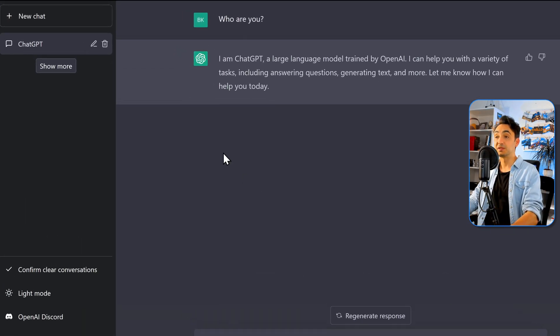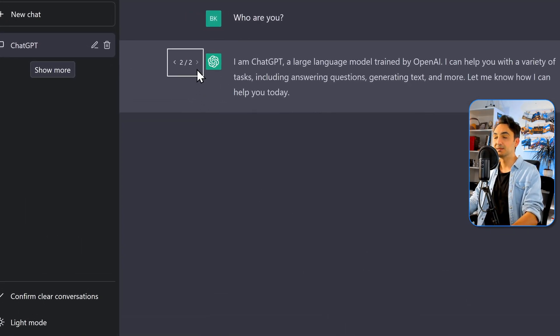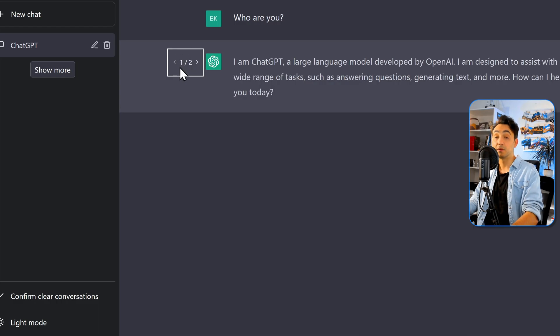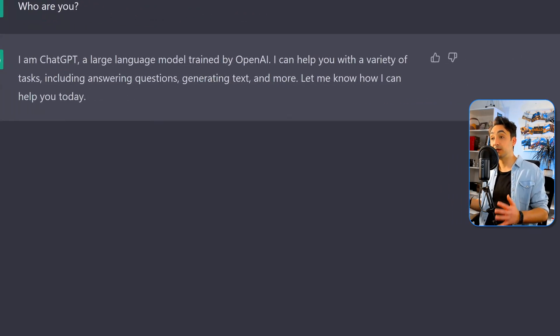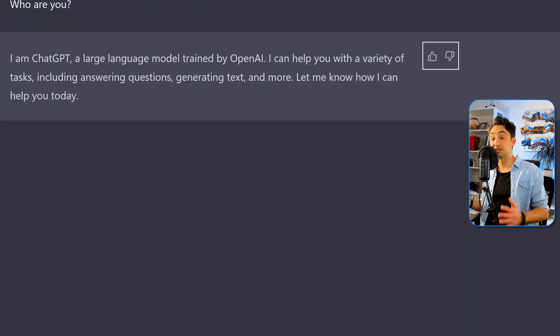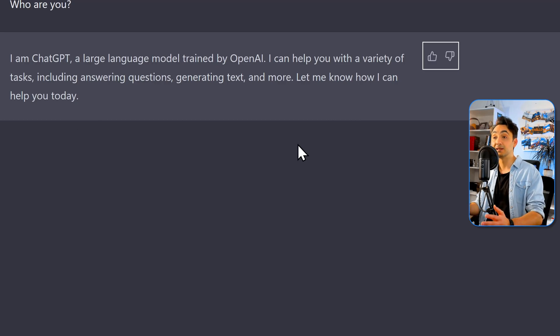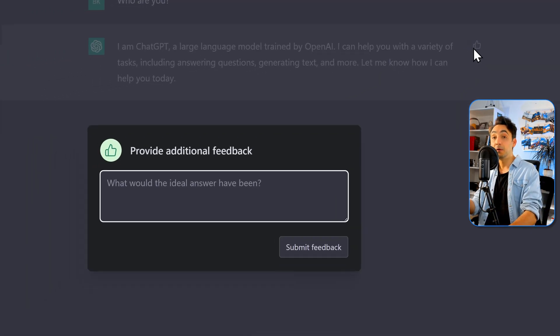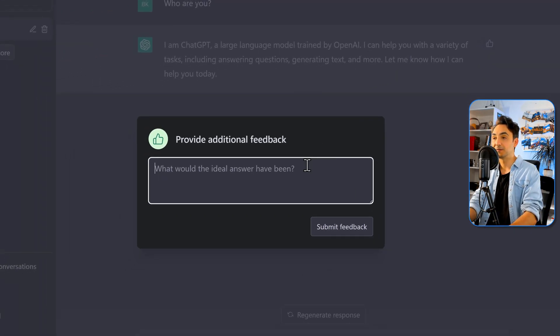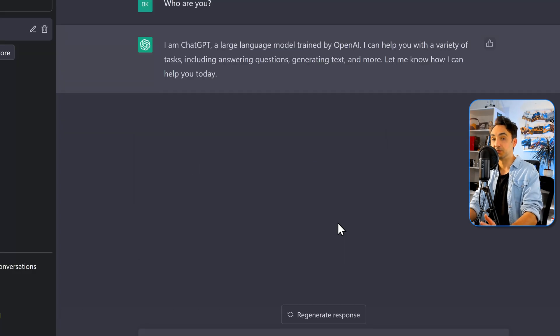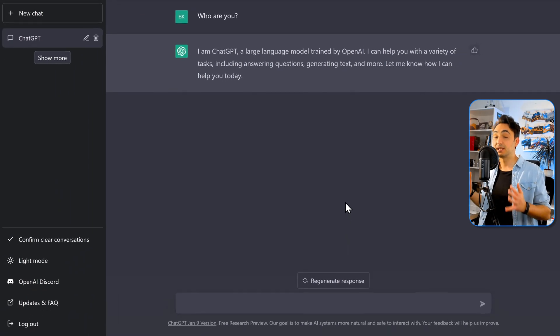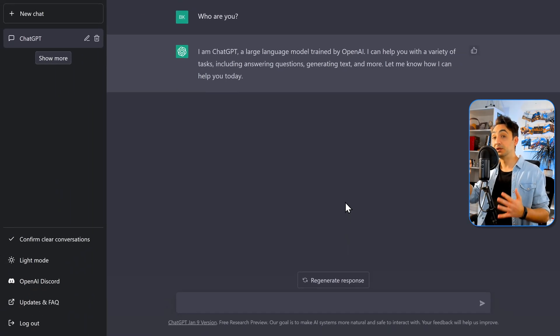And now if you want to evaluate this response, you can give it a thumb up or thumb down with a feedback. And this, of course, can help the AI to train and improve. Alright, so that was the first option to regenerate the response.